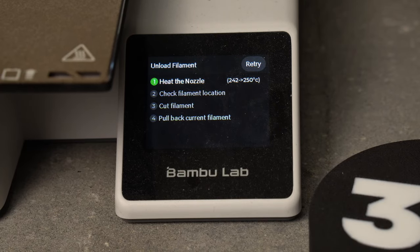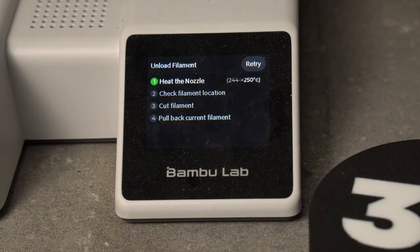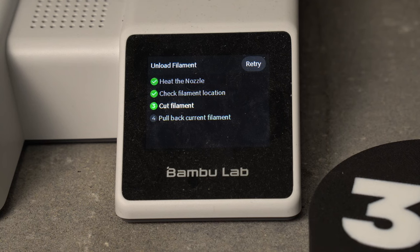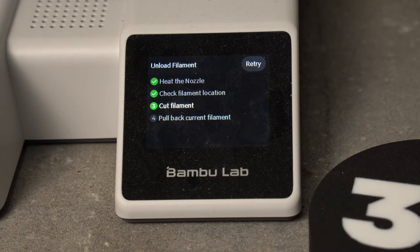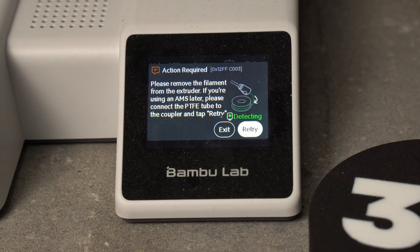Now the printer is going to heat the nozzle to 250. It's going to check the filament location with its sensor, and then it's going to cut the filament automatically. And all we're going to have to do is pull back the filament manually when it prompts us on the screen.